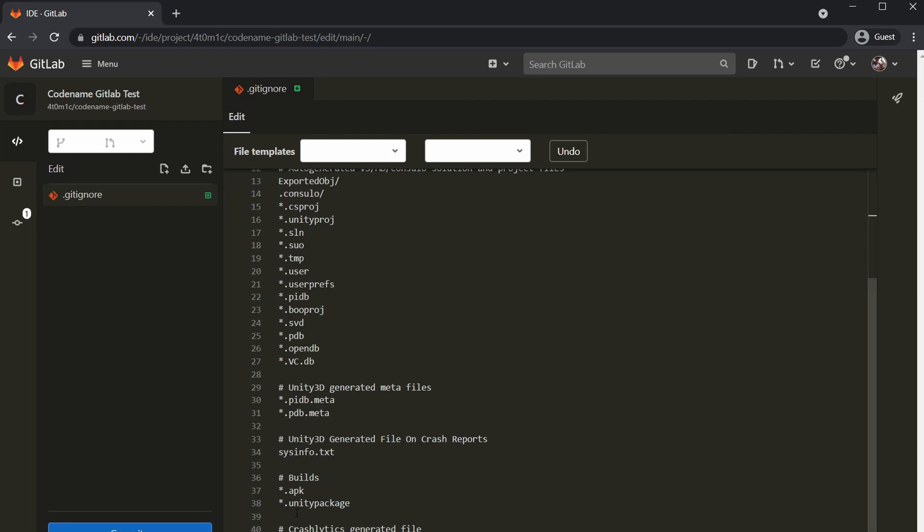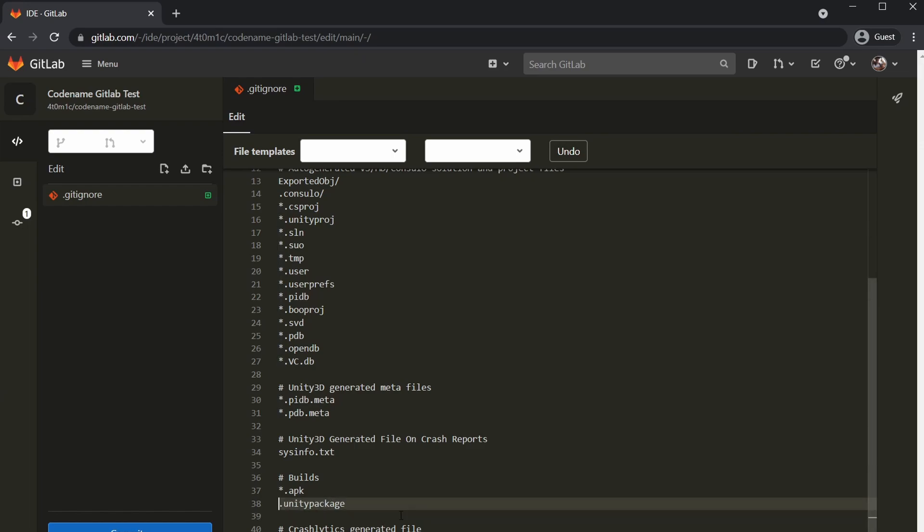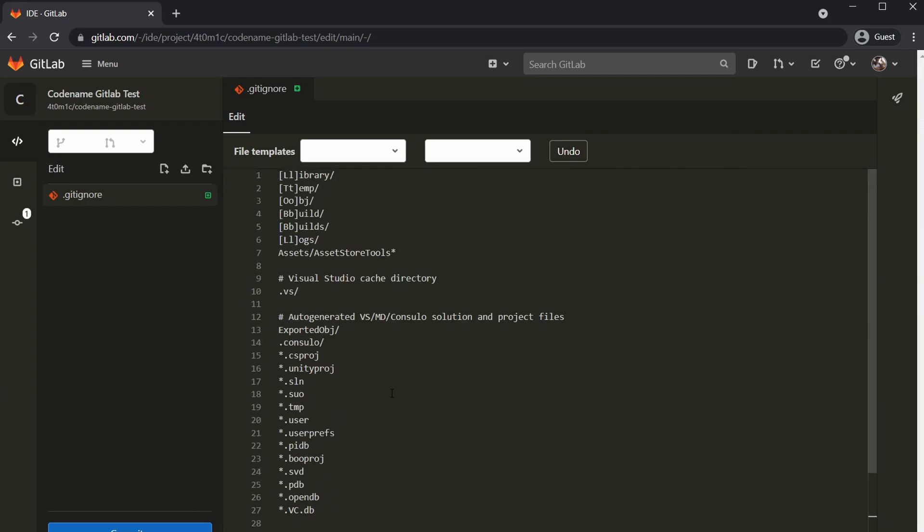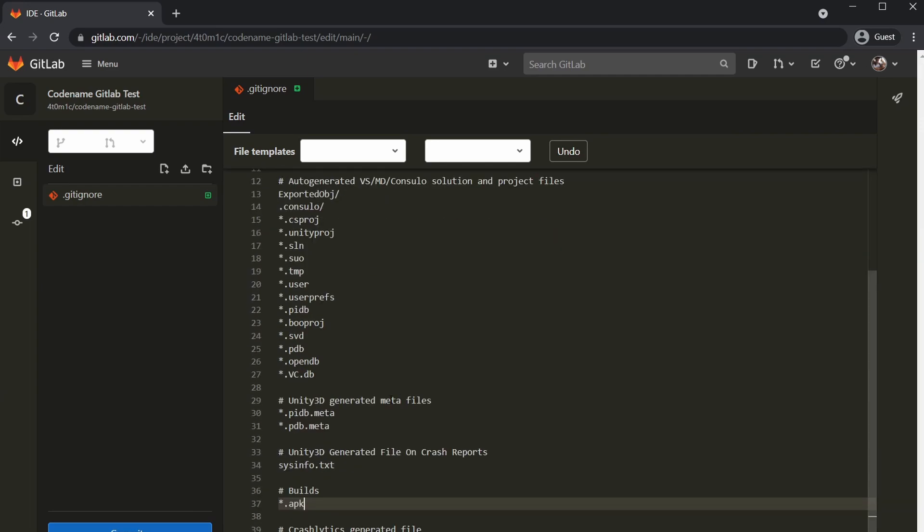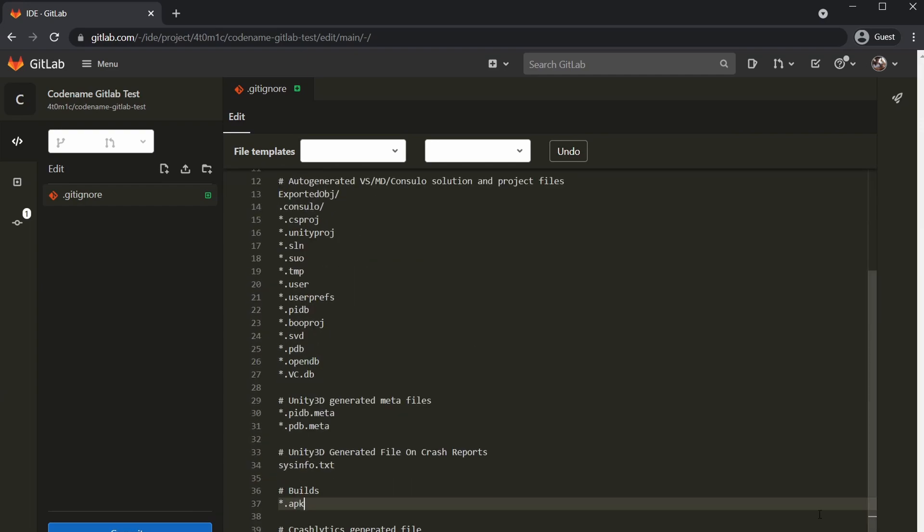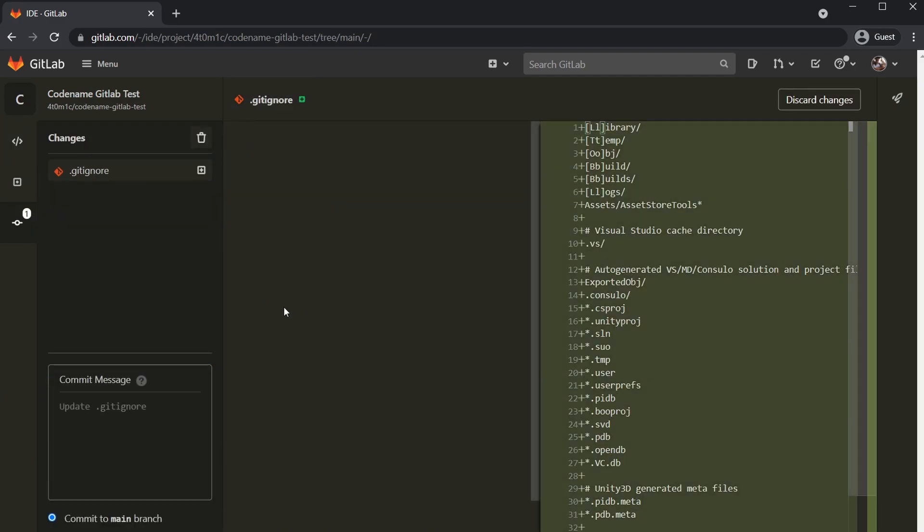If you are going to be creating Unity packages and keeping them inside of your repo, then you should probably remove this, and I usually do remove that one from the git ignore. Otherwise, that is it for the git ignore. We can go and commit that to our repo.